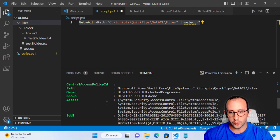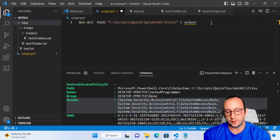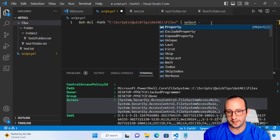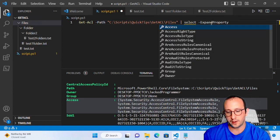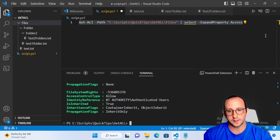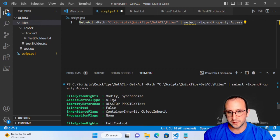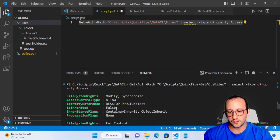What I really like is the Access property, but as you can see it's hard to read directly. The easiest way is to use Select-Object with the -ExpandProperty parameter and then specify 'Access'. When we run that, we get all the accesses and all the different flags. Scrolling up, we can see the test user and whether inheritance is set — in this case it's false, because the permission starts on this folder.